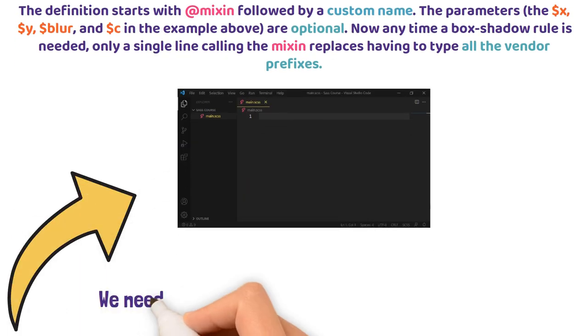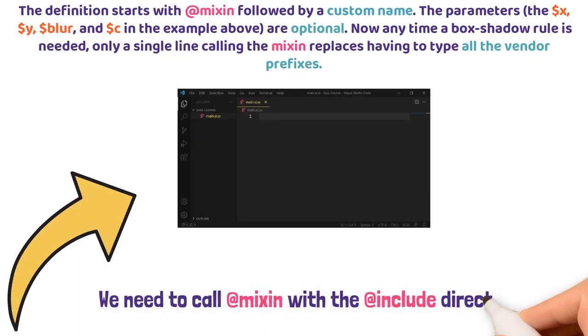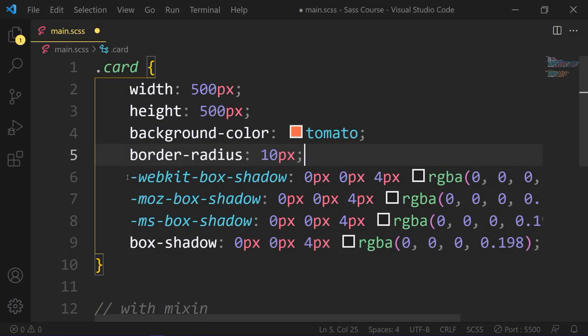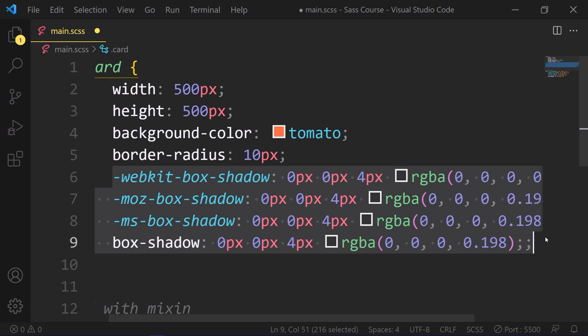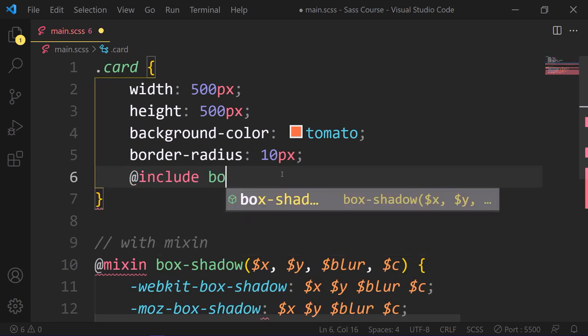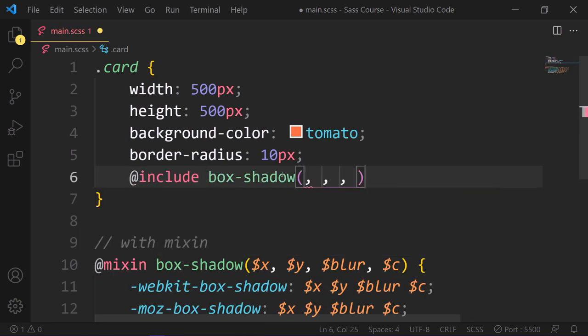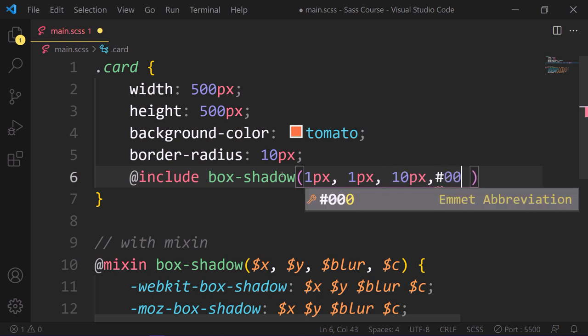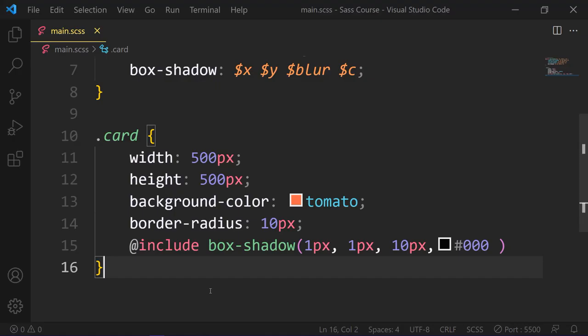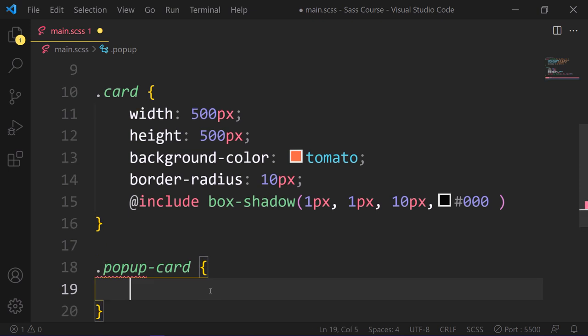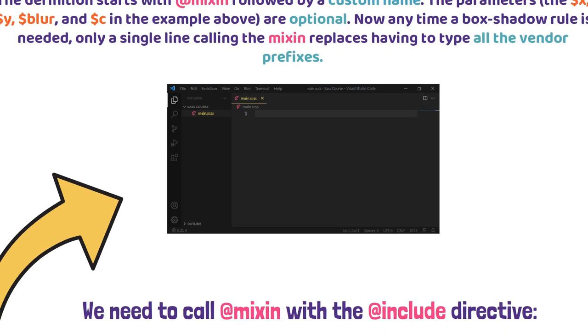So we need to call mixin with the include directive. Have a look. Let's say in the card, we need to add our box-shadow with all vendor prefixes. So without writing all the vendor prefixes, we just need to include this box-shadow and add our custom value like horizontal 1 pixel, vertical 1 pixel, and blur 10 pixels, and use our custom color. Here is our results. See? This is the benefits of using mixins. This way, we can use this mixin in different places with different values.